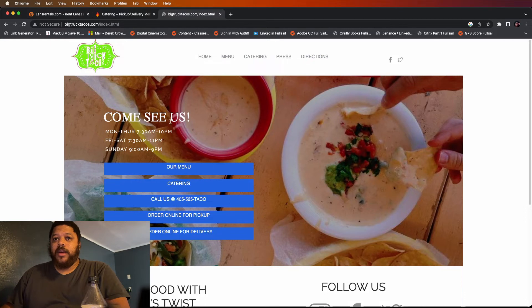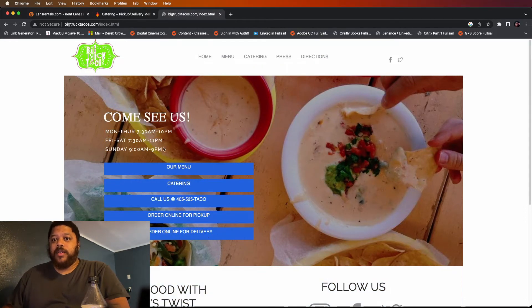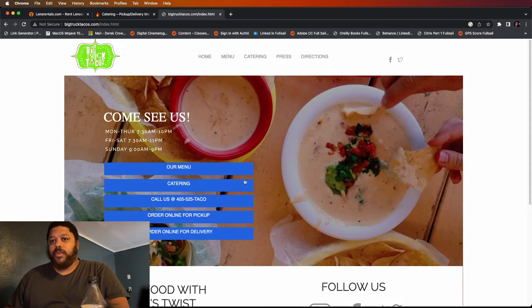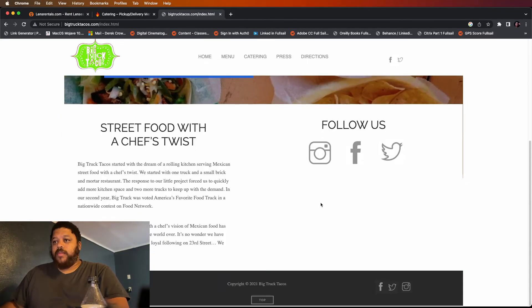I would have taken these blue bars out right here. I would have put 'Come see us' with the dates and times and I would have moved it down to this spot down here.